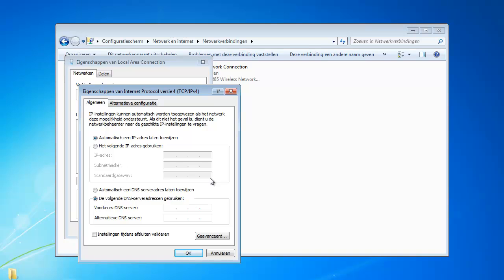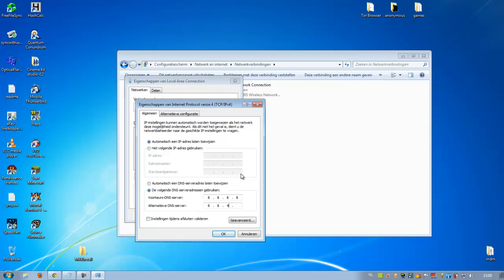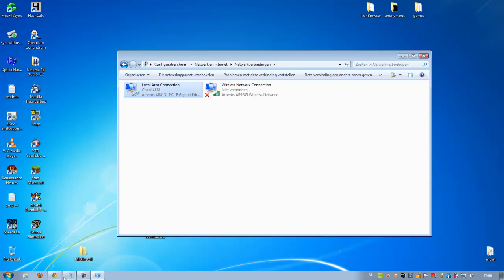Then enter 8.8.8.8 and 8.8.4.4, and press OK. From now on, you can go to the Pirate Bay.